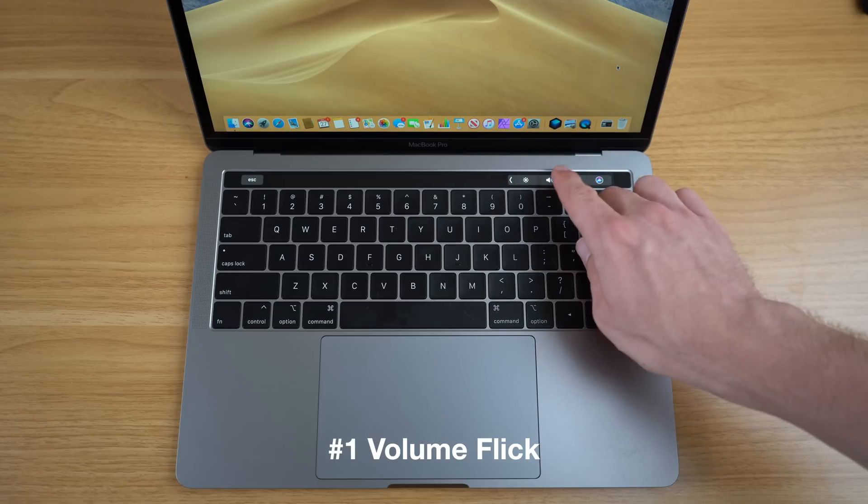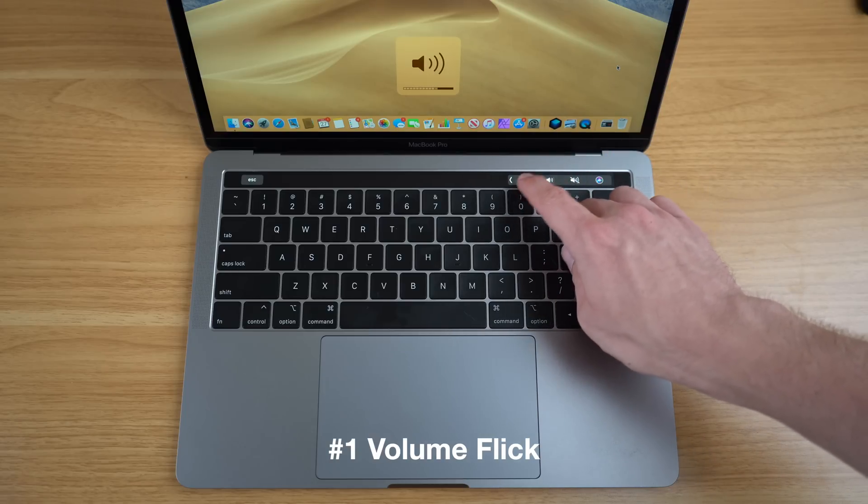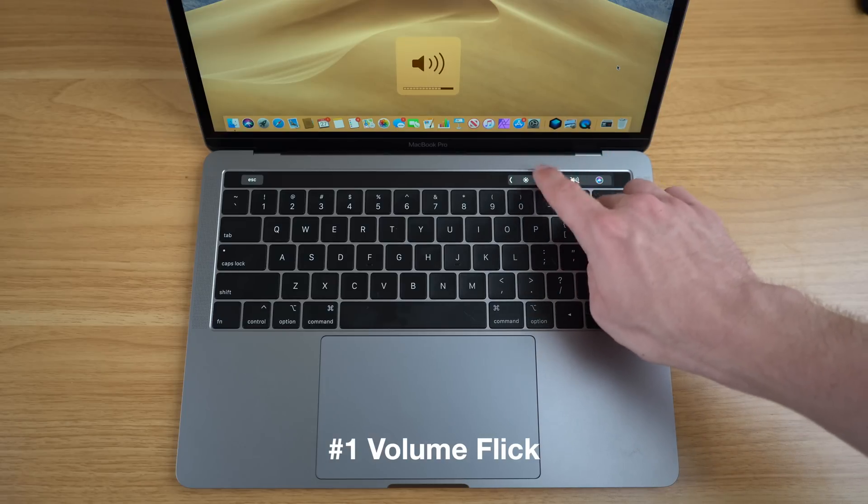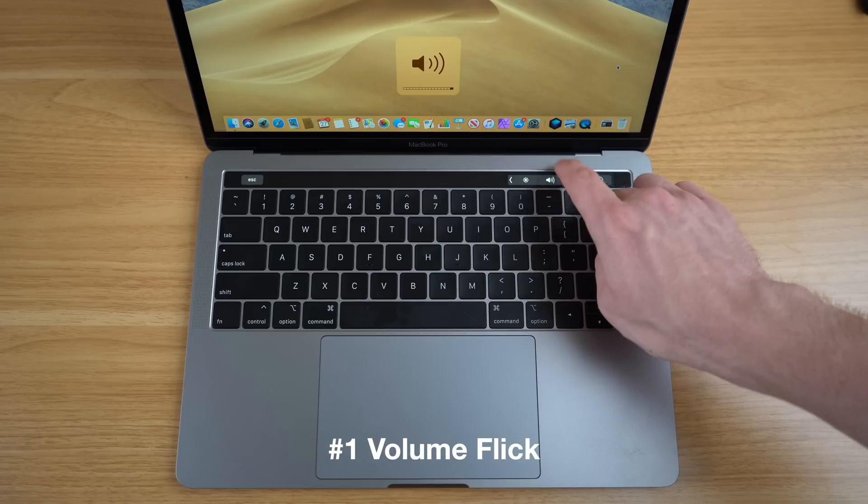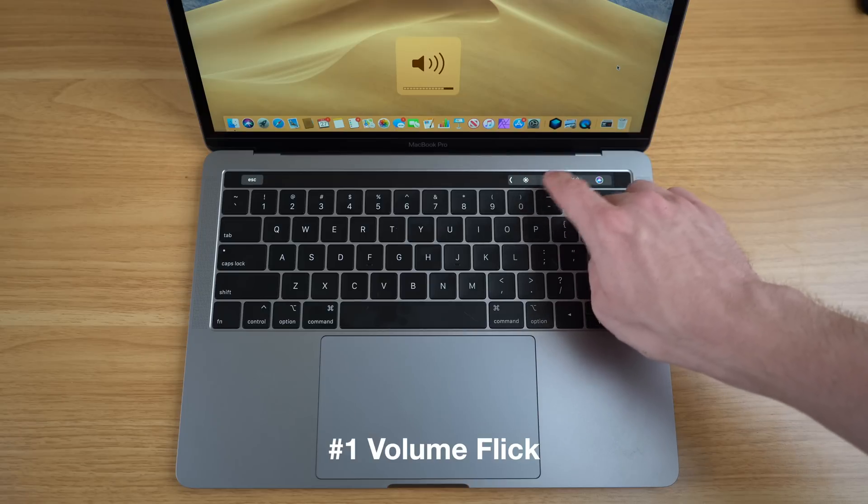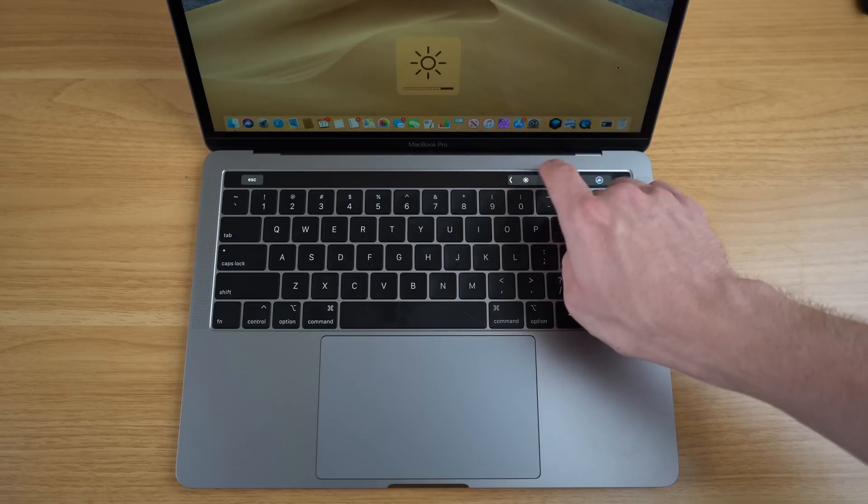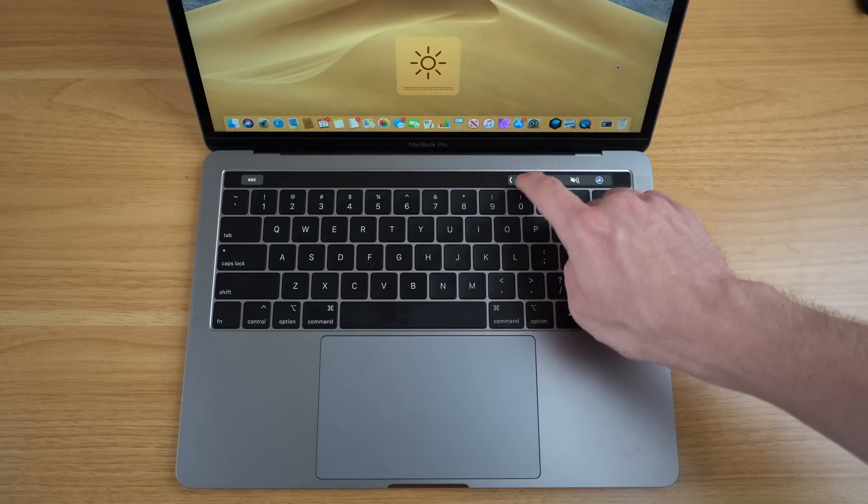All you have to do is take your finger and swipe against that area, and you'll see that the volume or brightness increases or decreases by one. In some ways, this is just a quicker way to increase or decrease the volume or brightness on your MacBook Pro.